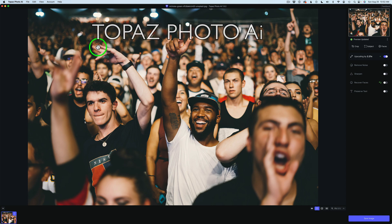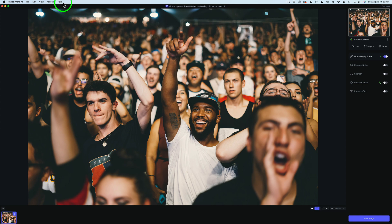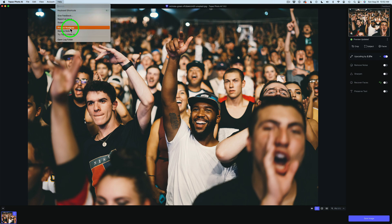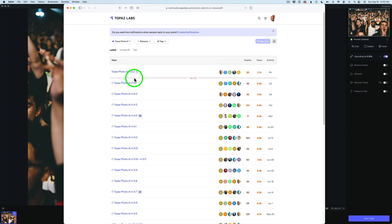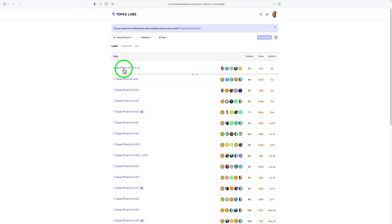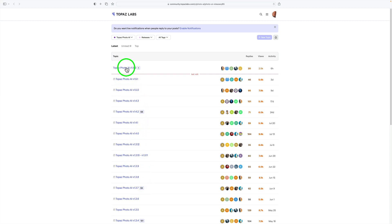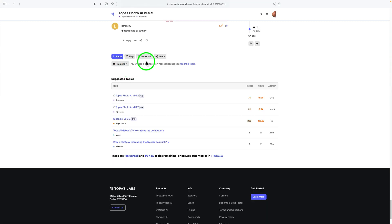Let me start off by taking a look at the new changes in this update. I'll come up here to Help inside of Topaz Photo AI and click on Release Notes. That'll take me to my web browser and the release notes. Let me expand this and click on the latest release note, Topaz Photo AI version 1.5.2.